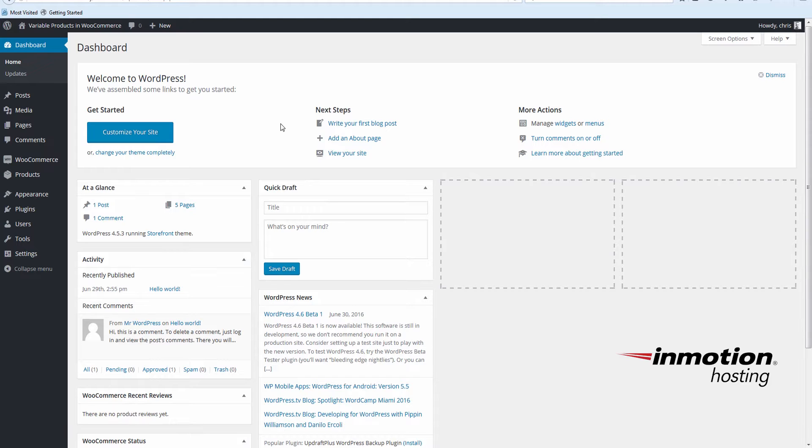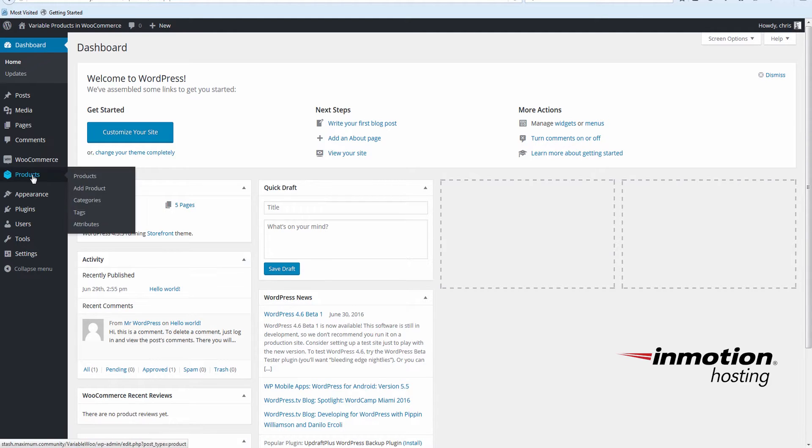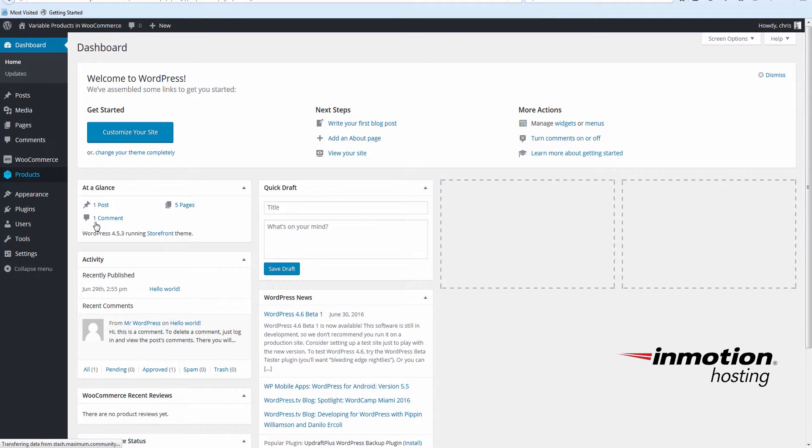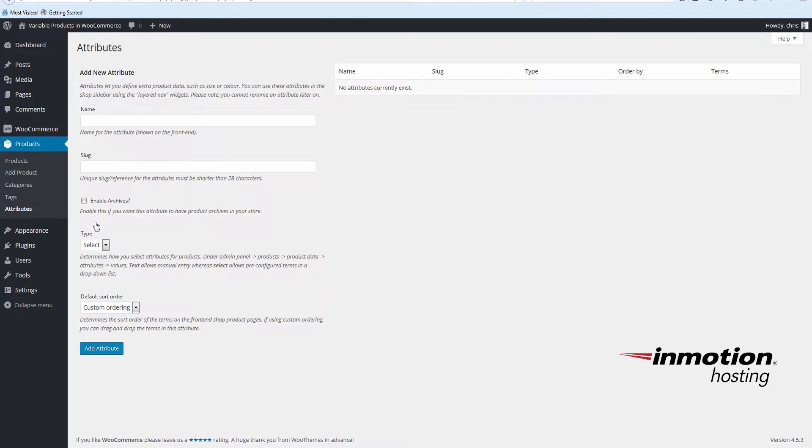So under products, choose attributes. And fill in the name of your attribute. I'm putting in size.